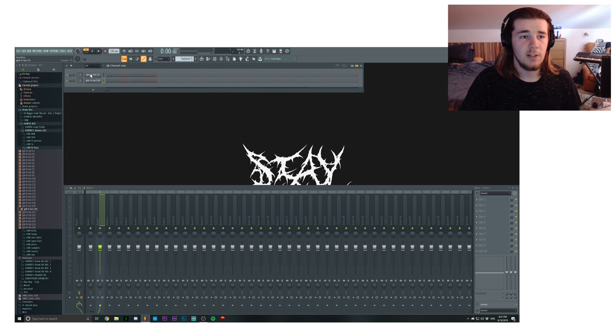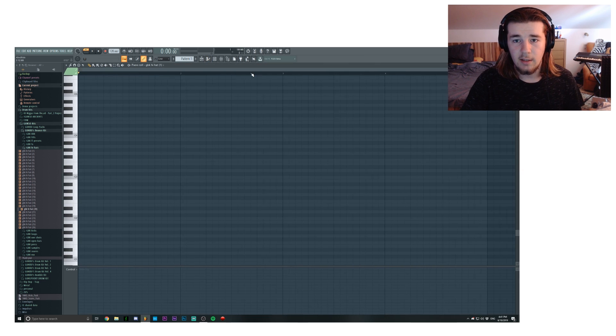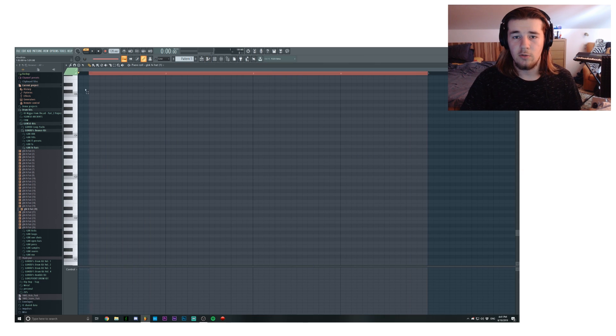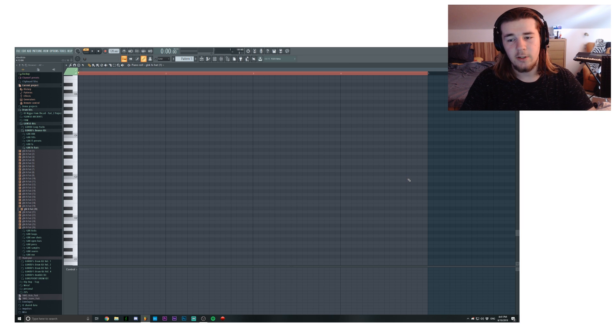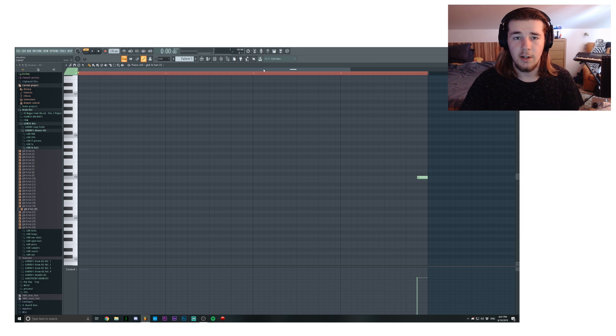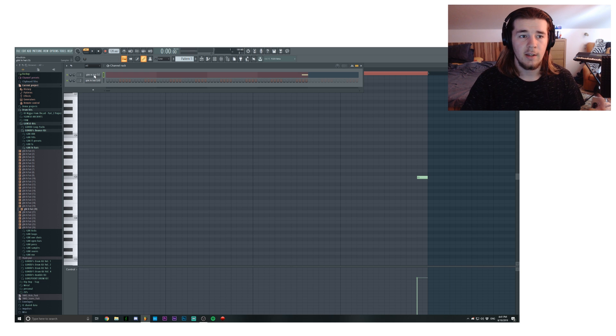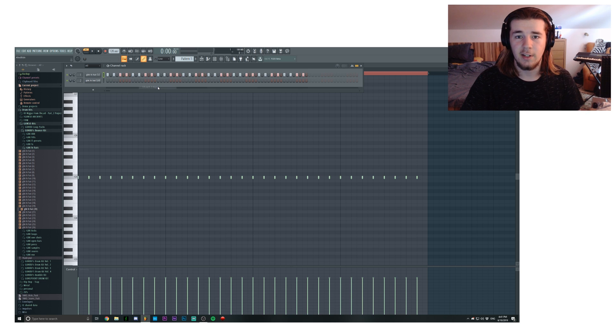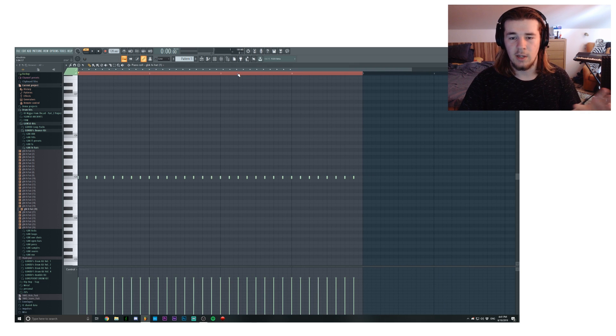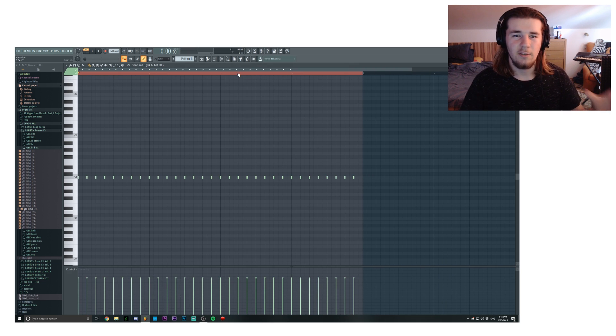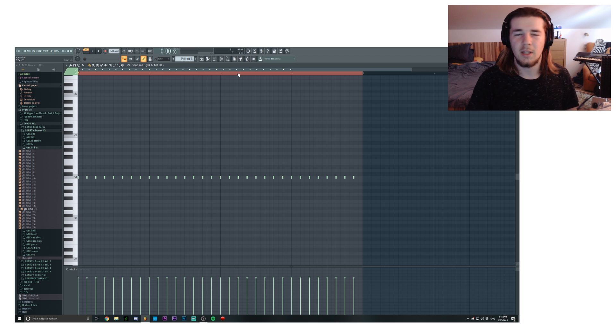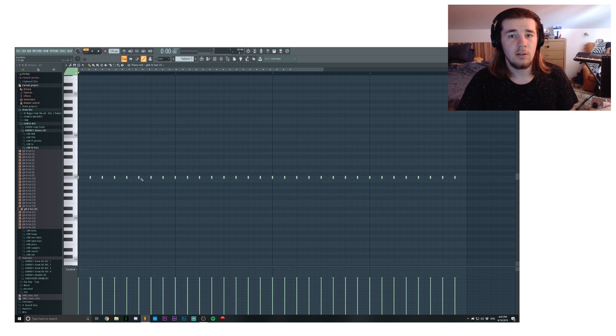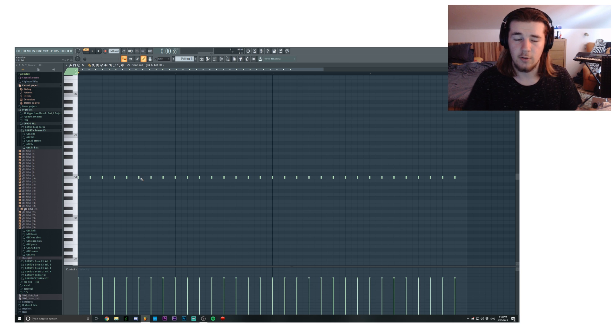We're actually gonna start off by opening the piano roll of the first hi-hat and we want to use this selection, which is the first four bars. And I'm actually gonna add a note right here and then I'm gonna go back to the channel rack, right-click on the hi-hat and then fill each two steps, just so we can actually fill those four bars way faster than actually putting the notes in manually. Let's listen to it and then add some notes as we go if it sounds natural.